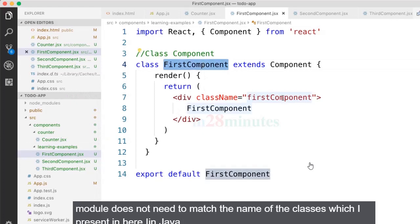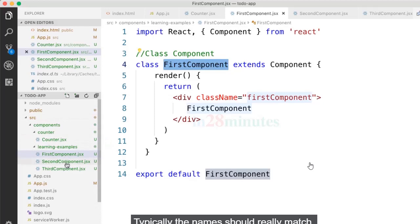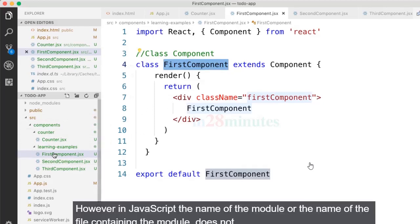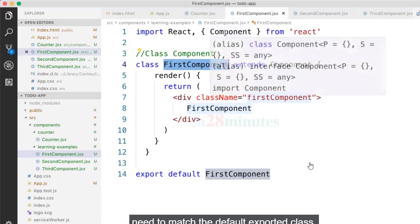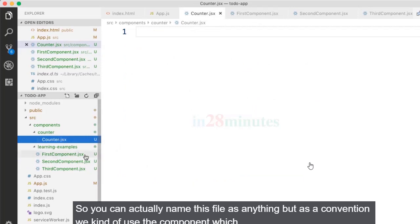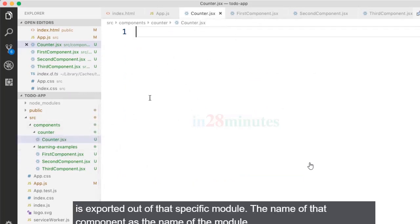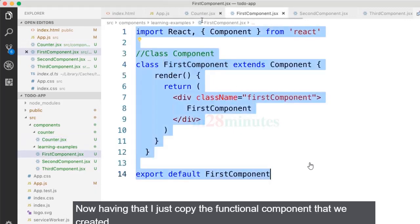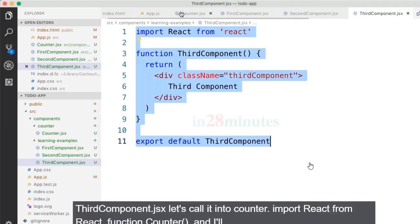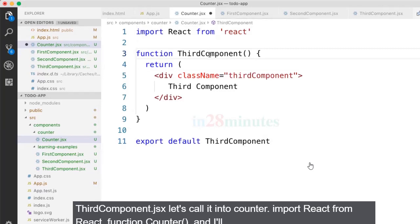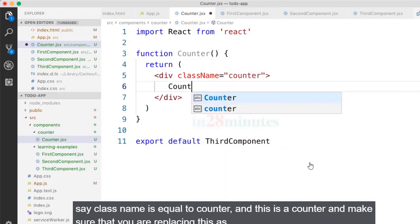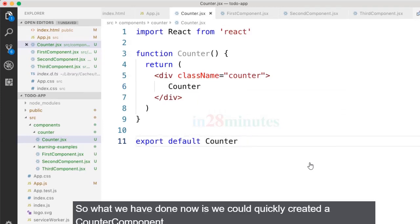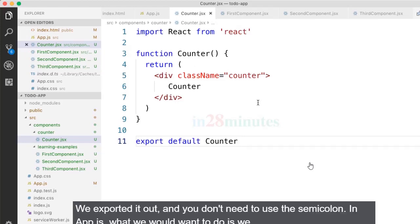The name of the file does not need to match the name of the class inside it. In Java that's typically required, but in JavaScript the file name doesn't need to match the default exported class. As a convention though, we name the file after the component it exports. I'll copy an existing functional component into counter.jsx, name the function Counter, and set the className to counter. We export it out without a semicolon.